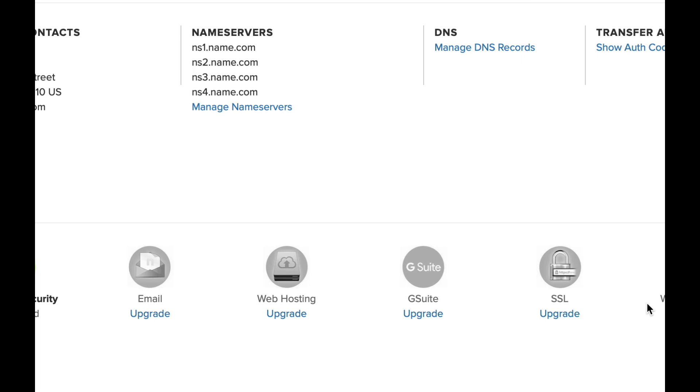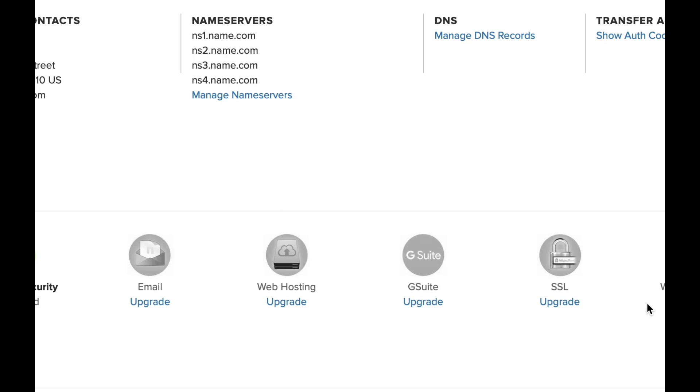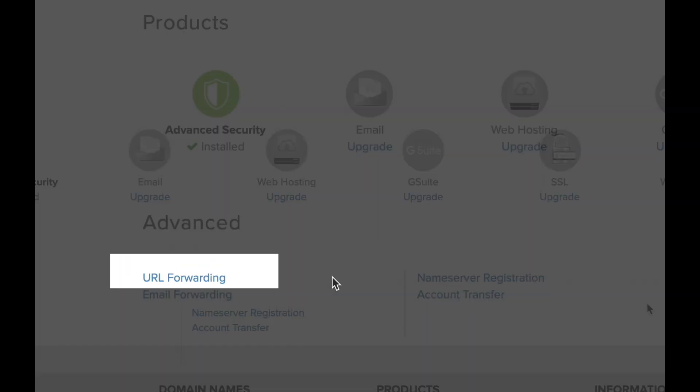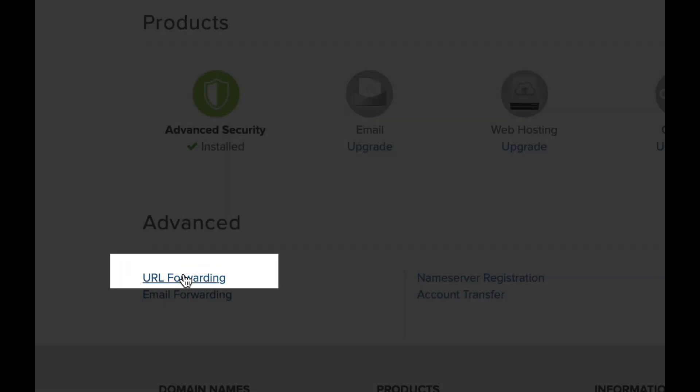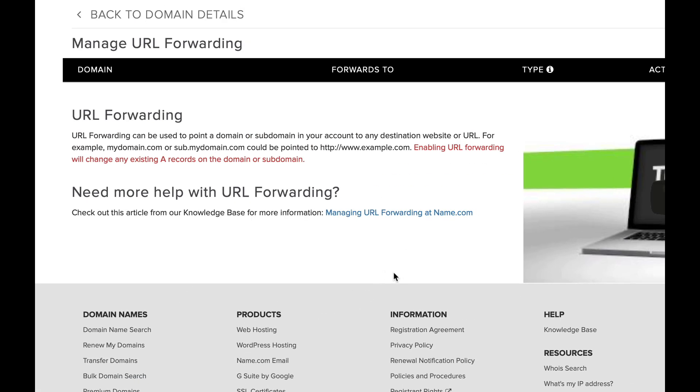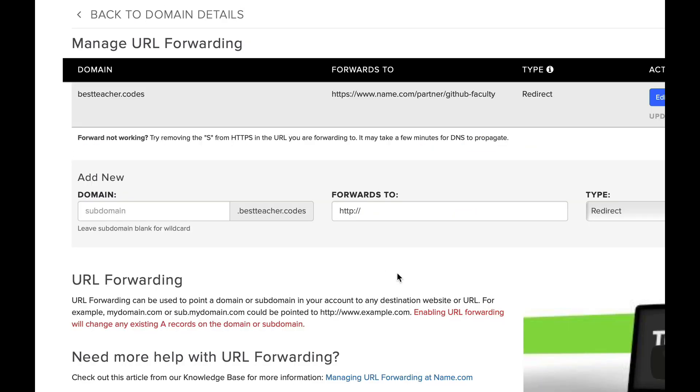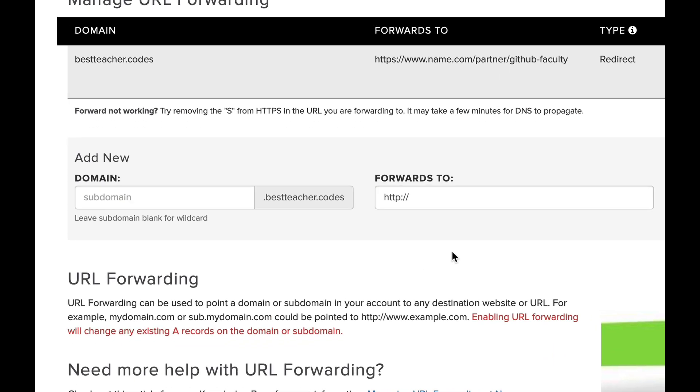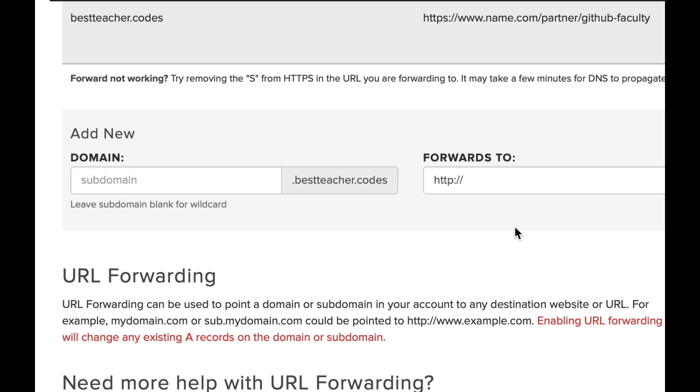One easy and free thing we suggest is URL forwarding. That's where you take your free domain, in this case, and you could forward it to some other online entity like your GitHub repo or perhaps an online portfolio.